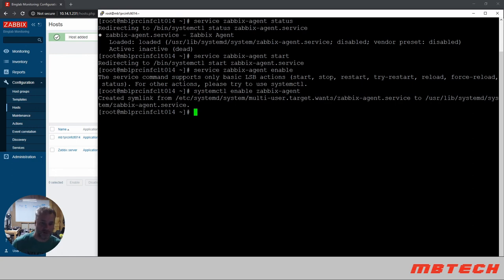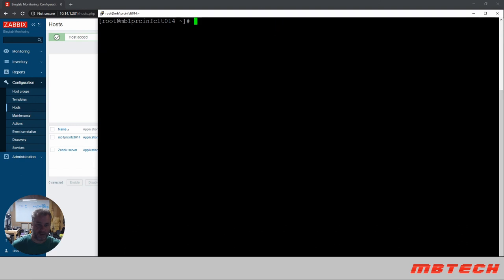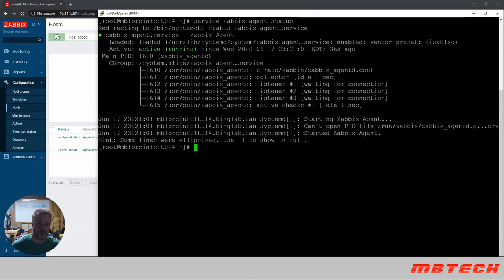Okay, so that way it starts on reboot. Clear that. Status, we can now see that the agent is running.